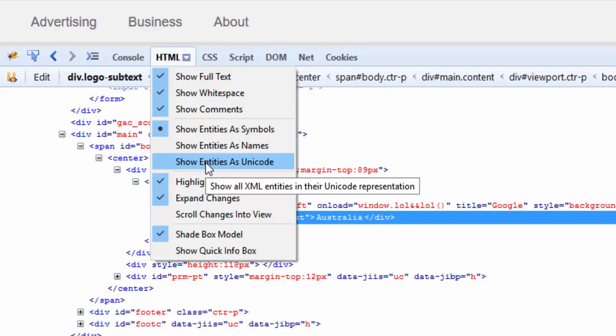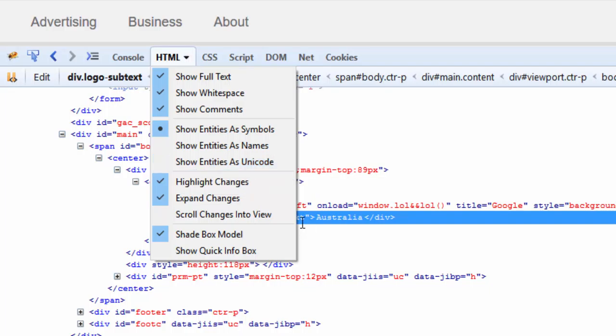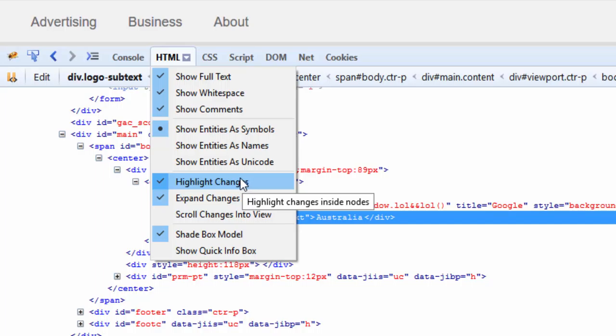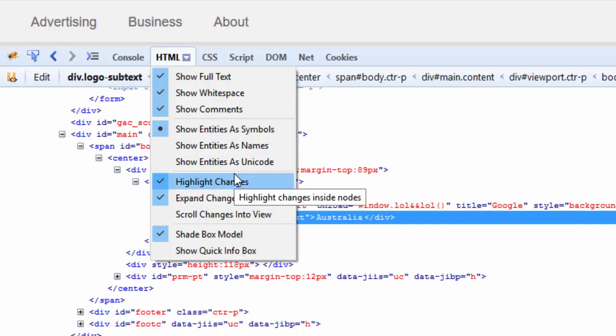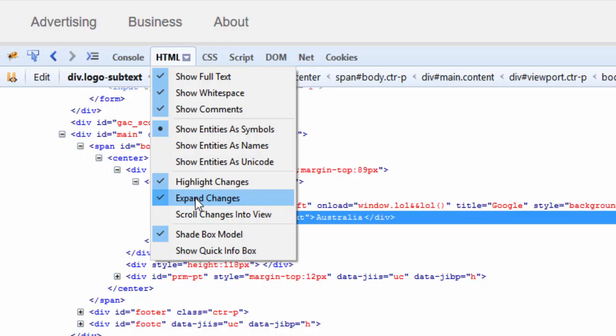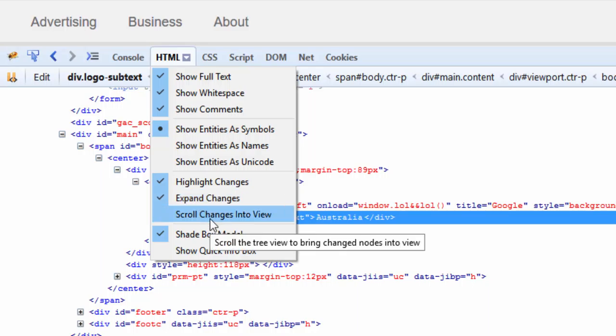And then we have Highlight Changes. So when something is changed inside of the DOM structure, it just highlights that change being made. And this section will expand the change being made. This will scroll into the view, so when you toggle this one on and off, it will toggle scrolling to changes into the DOM structure inside the node.